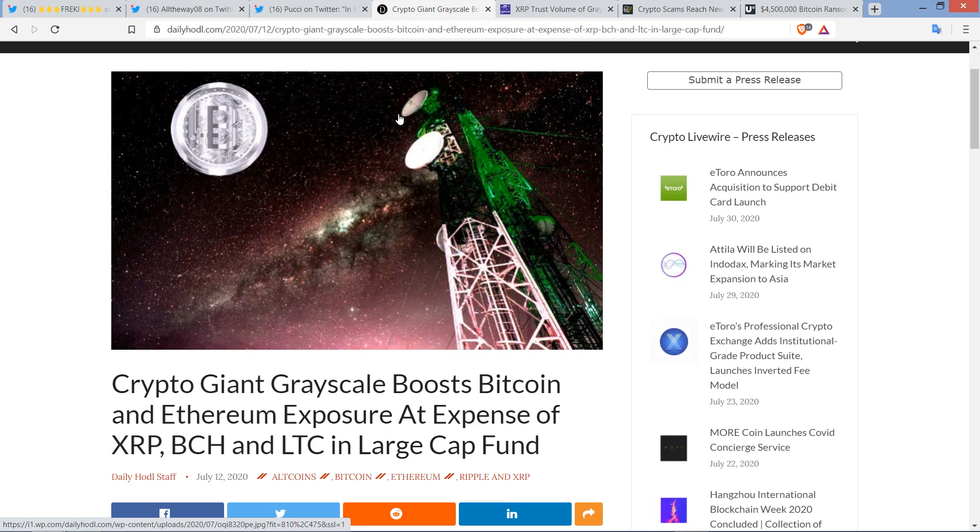Hello, this is Matt on the Moon Lambo channel, and I'm sure that most of you are aware that the XRP price breakout, especially over the last 30 days, has been just completely insane.